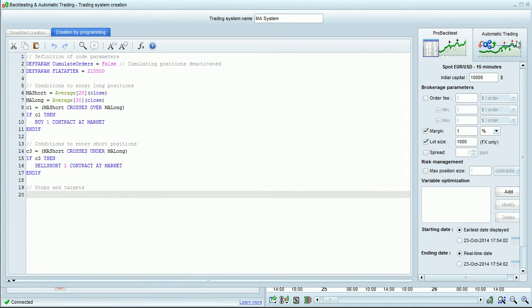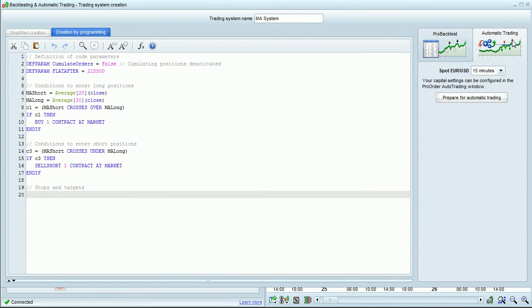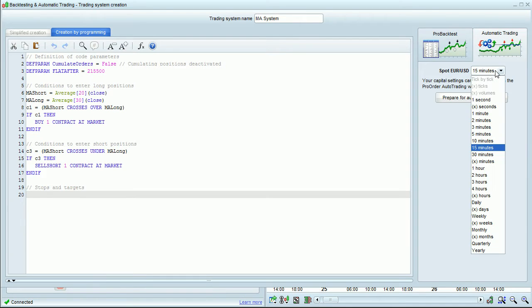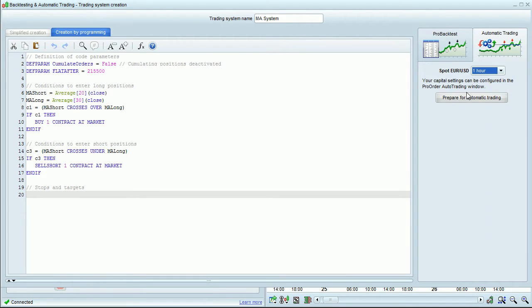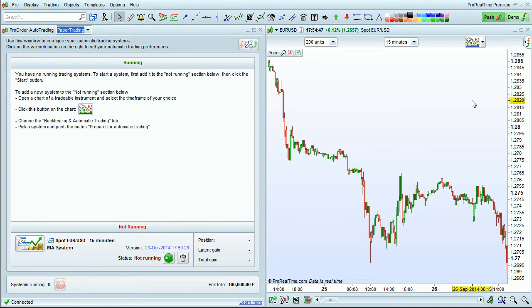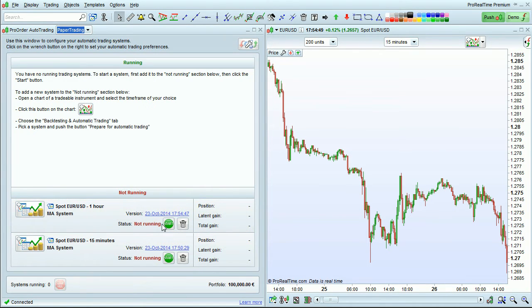Then go over to Automatic Trading by clicking here. You can actually change the time frame for the strategy from this drop-down window and click Prepare for Automatic Trading. The strategy will also appear here and then you can just click Start again to begin this strategy.